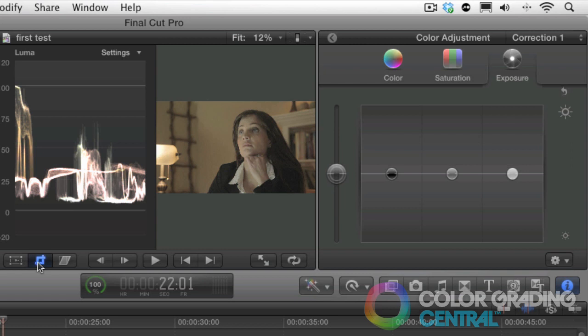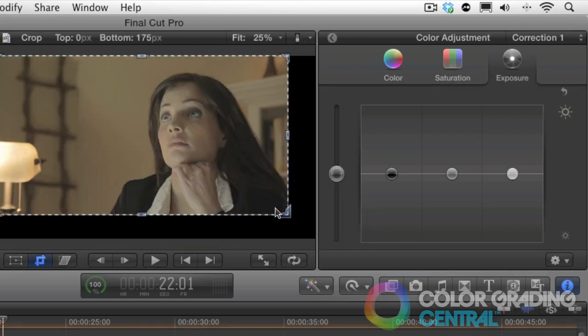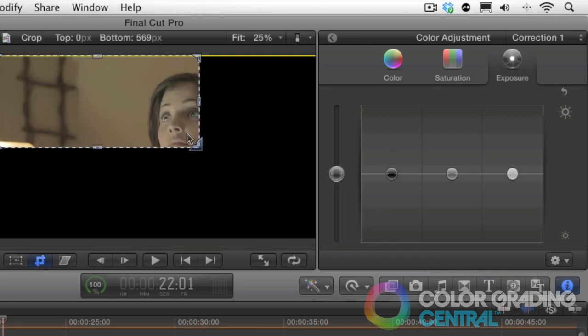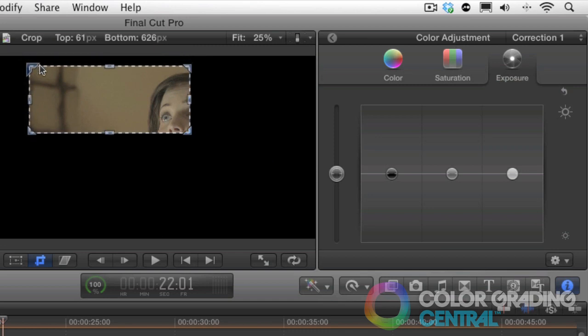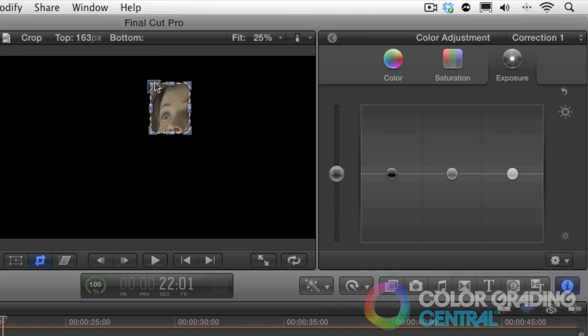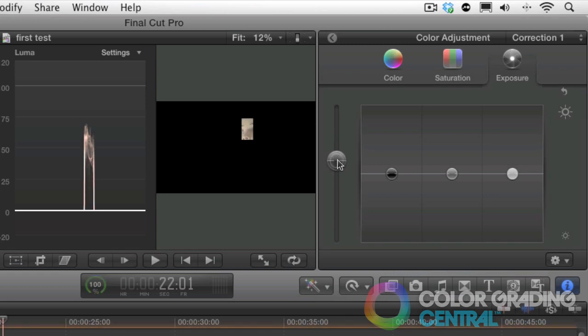Using the crop tool, we'll crop in on an area of her skin tones. Then in the exposure tab of the color board, we'll make the adjustment to the global puck and raise it up until her skin tones begin to touch 60 IRE.